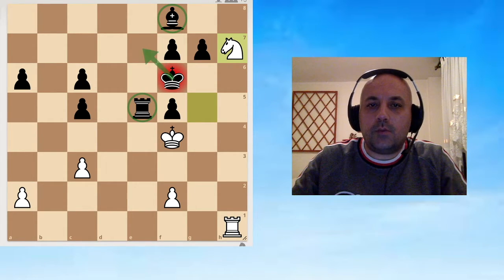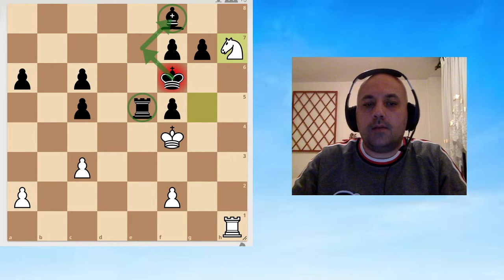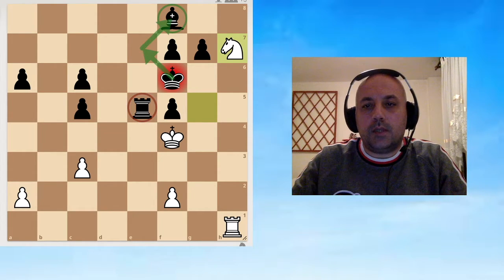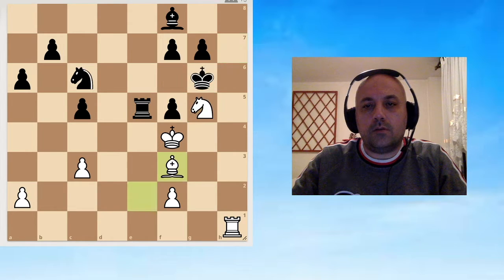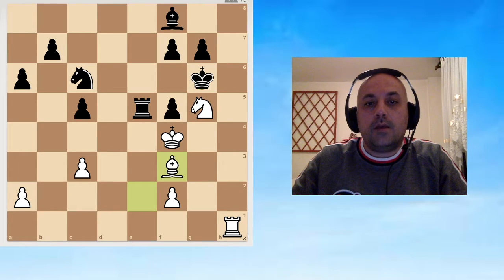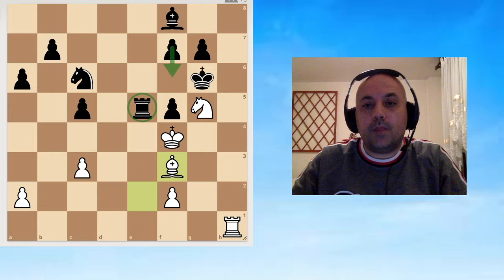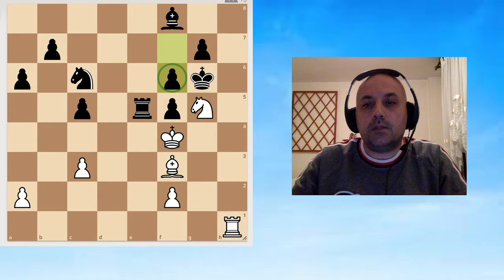But there is a problem because after we take on c6 and give check, now the bishop is attacked and the rook is attacked. The king cannot do both. It cannot protect the bishop and protect the rook at the same time, so King f6 is not good enough.